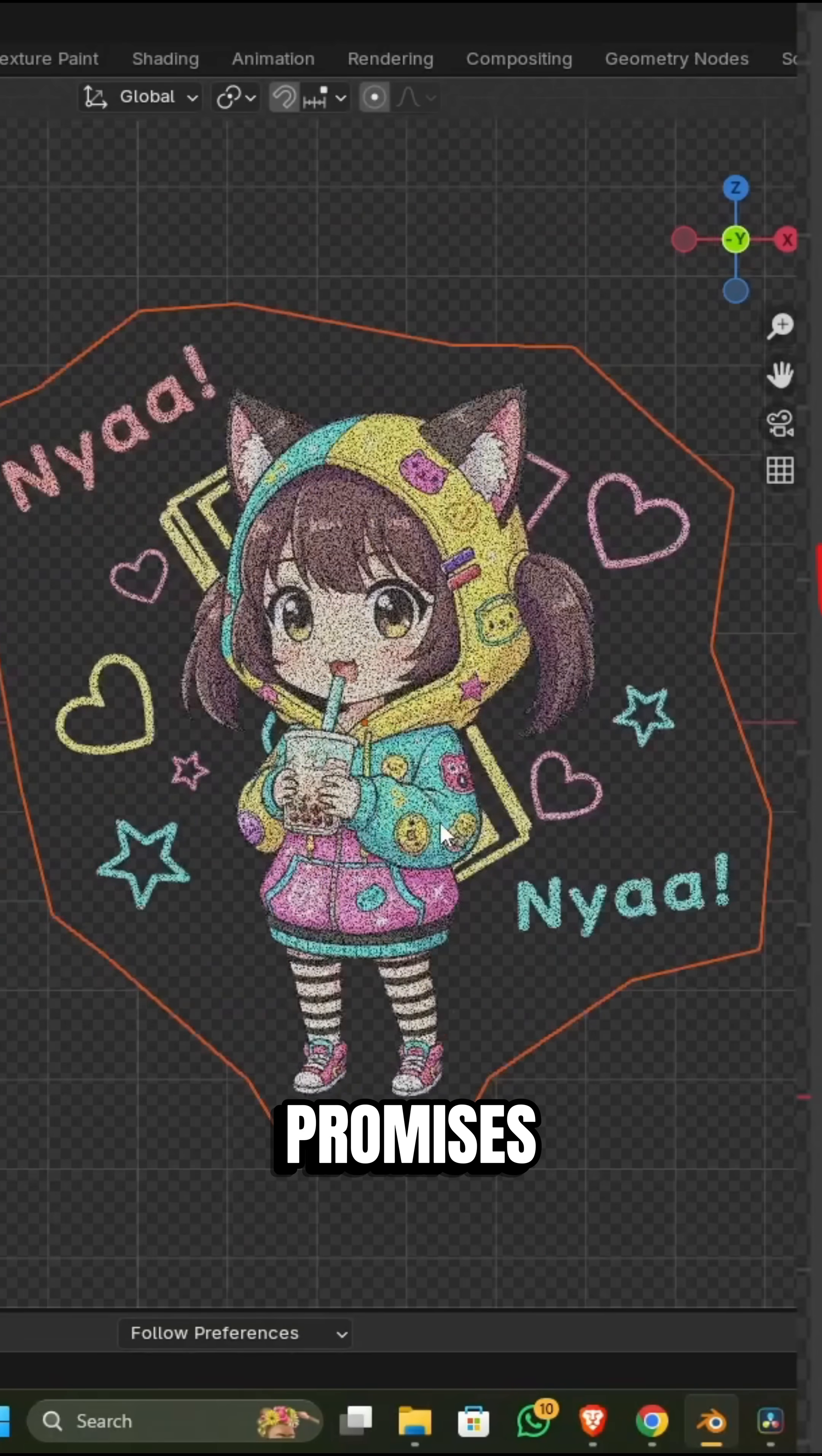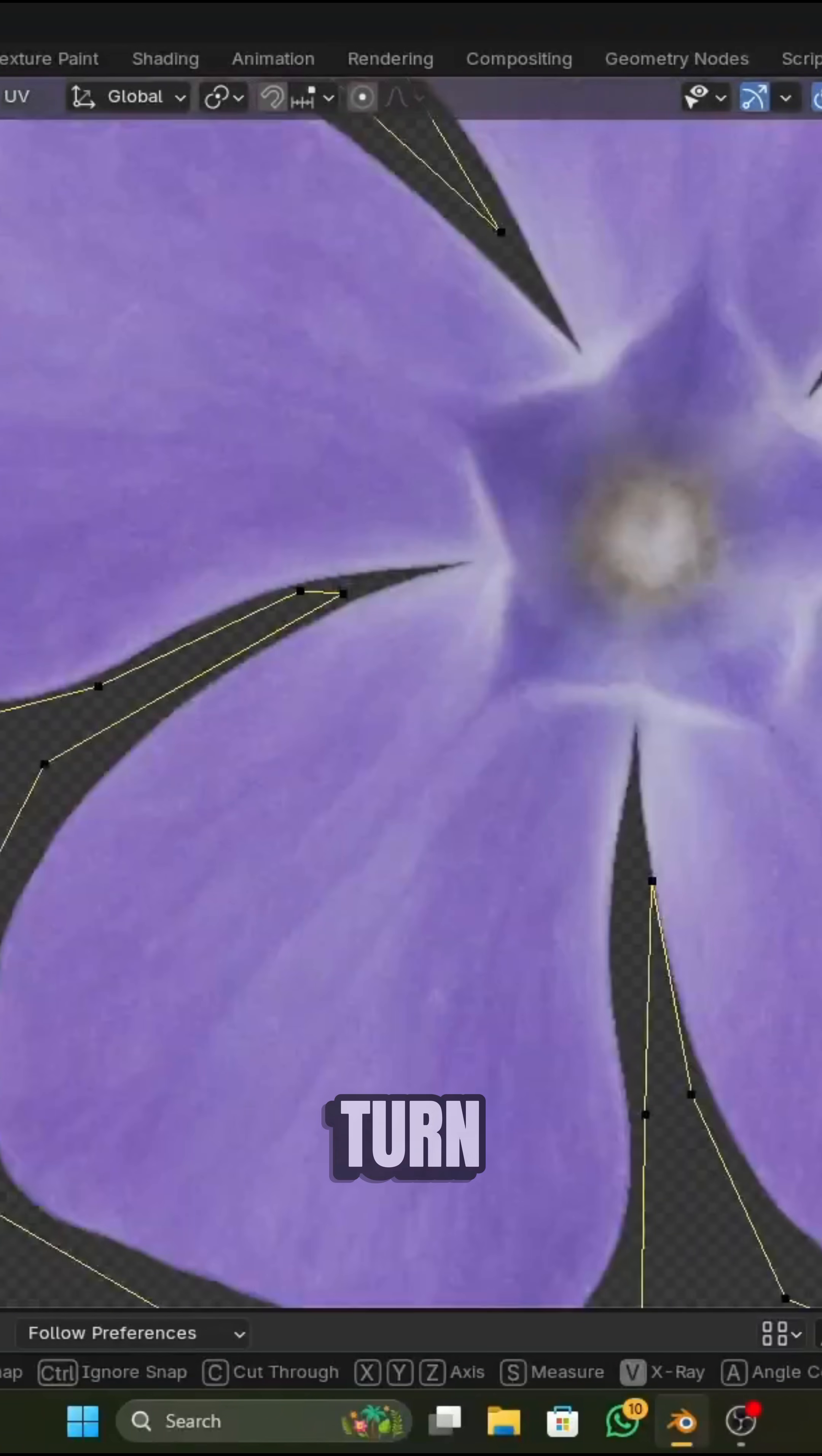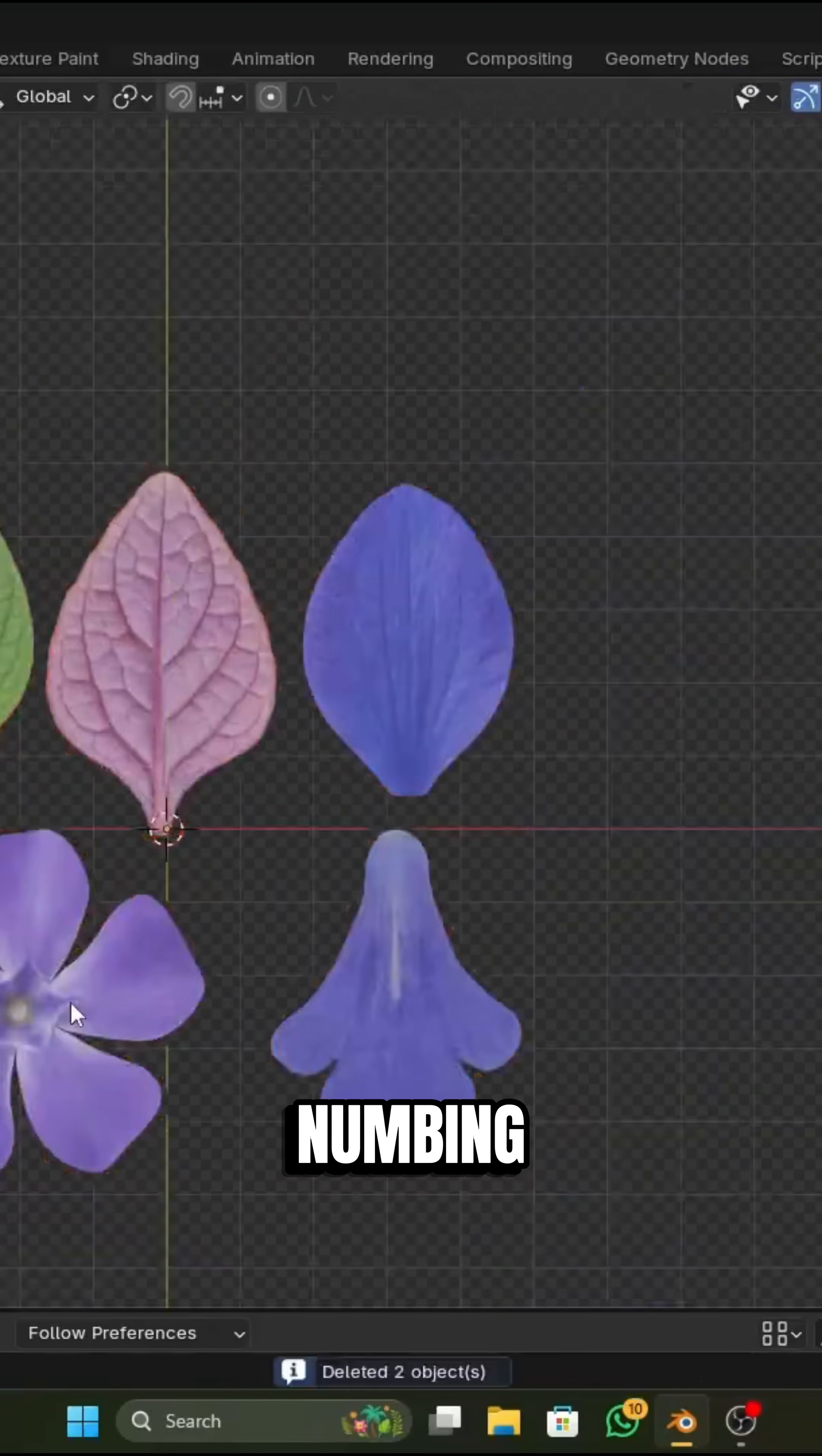What this add-on promises is that what used to take hours of manual work is now done in just seconds, which can free you from boring repetitive modeling tasks, which personally I think is mind-numbing.